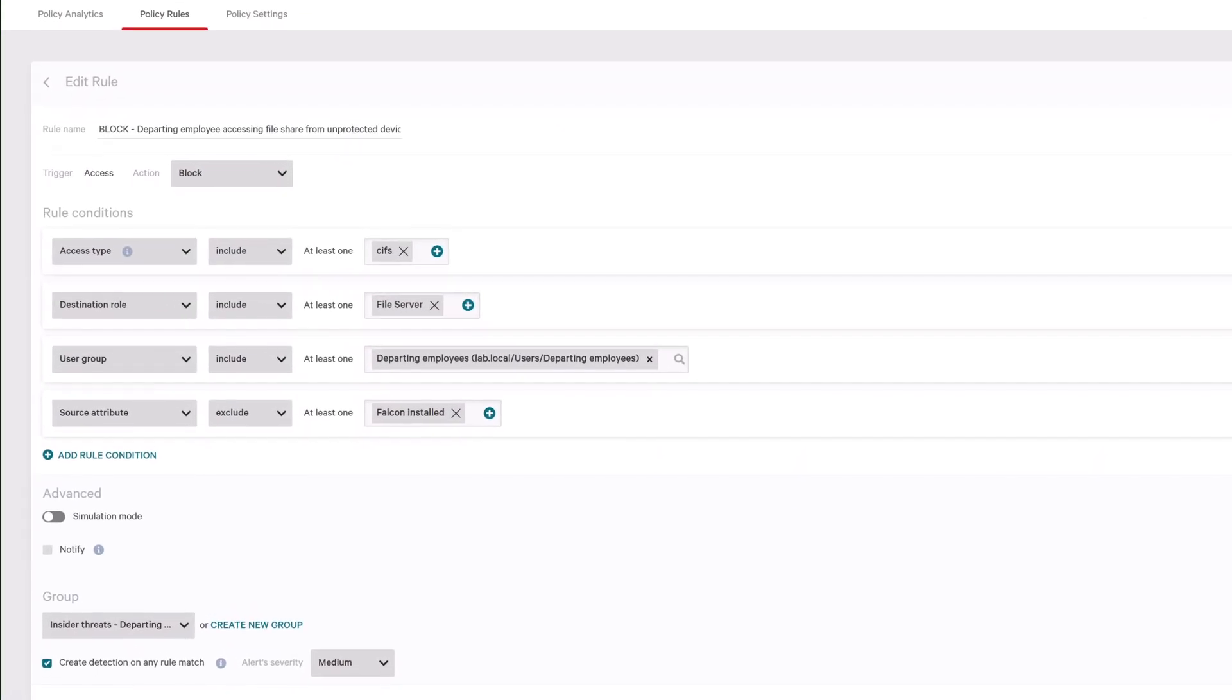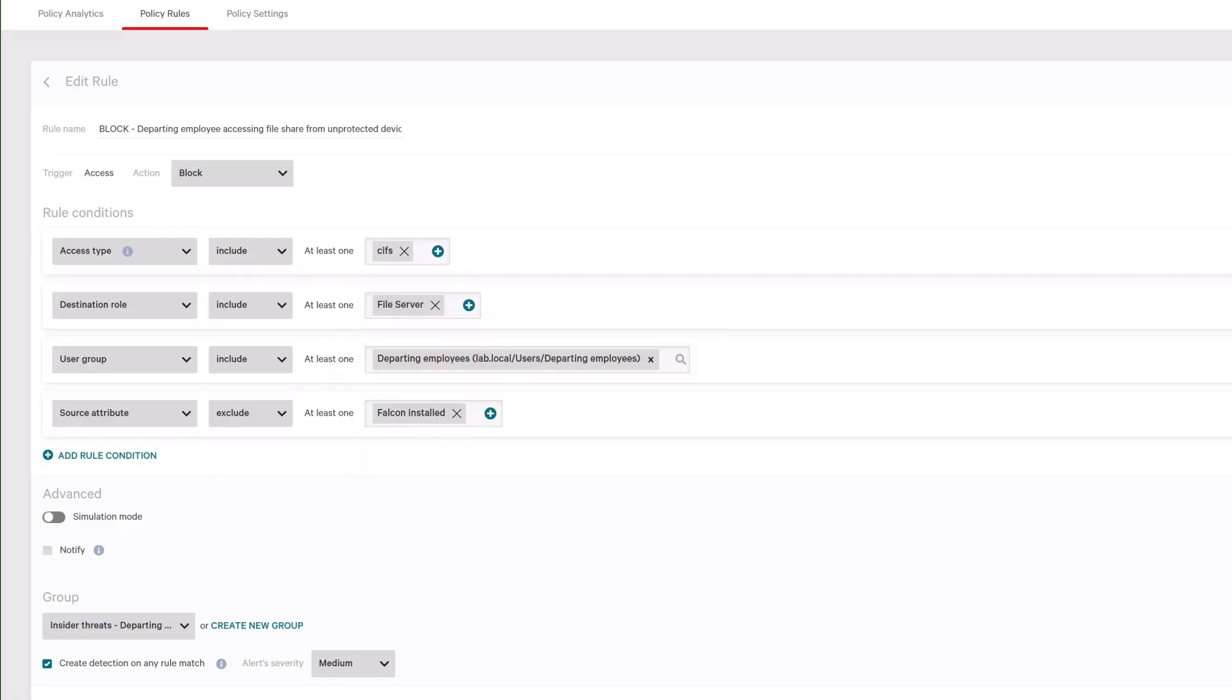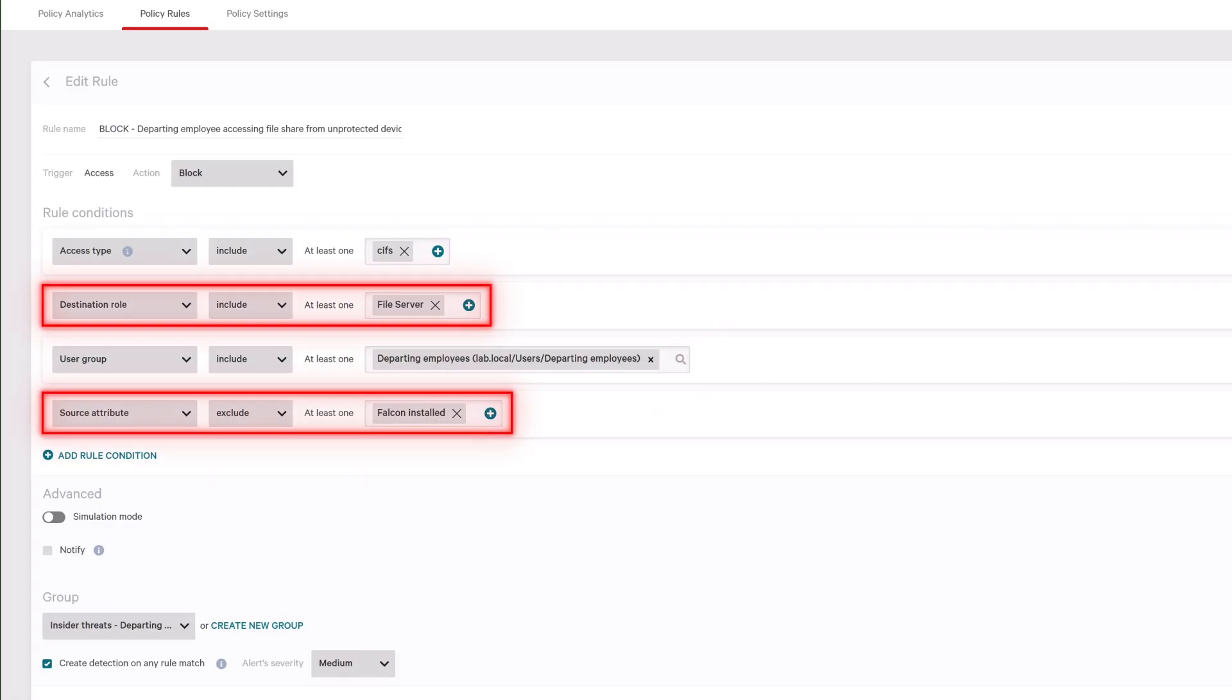Identity Protection Rules block access to critical resources based on membership in the departing employees AD group, such as preventing file share access from unmanaged devices.